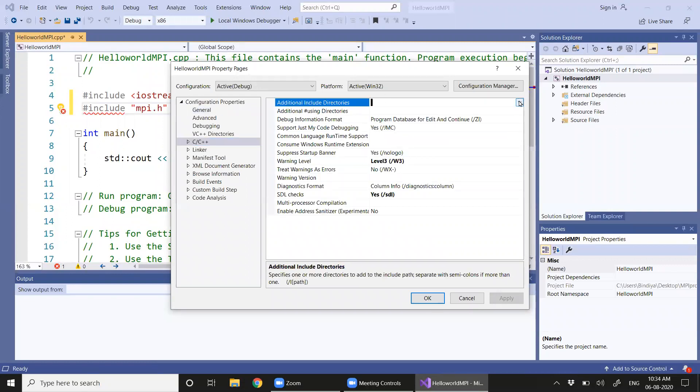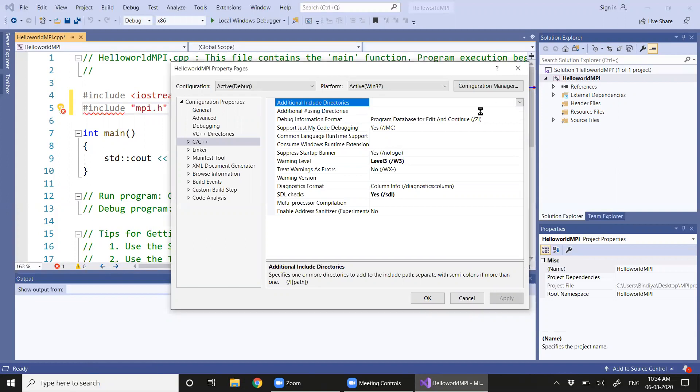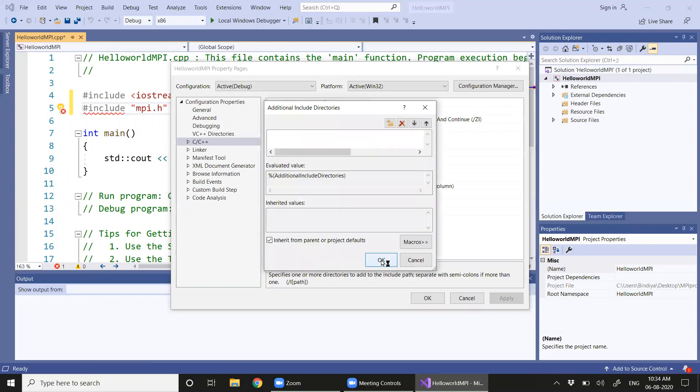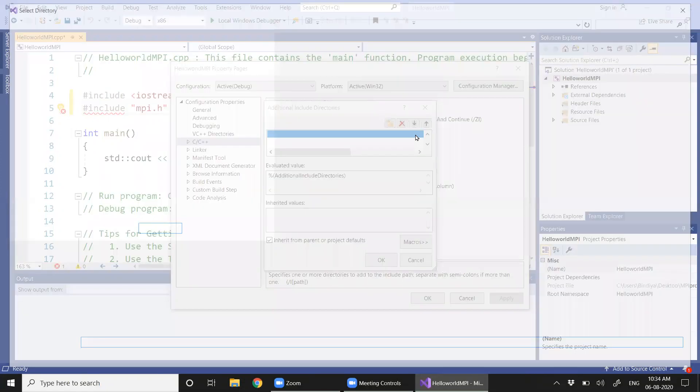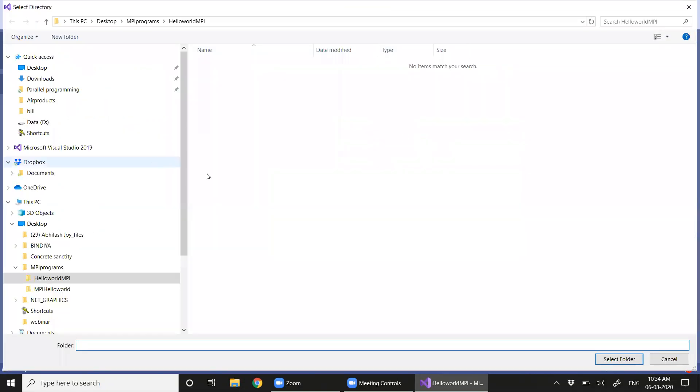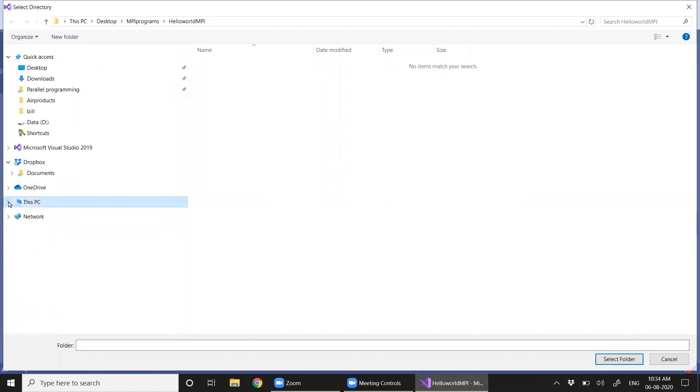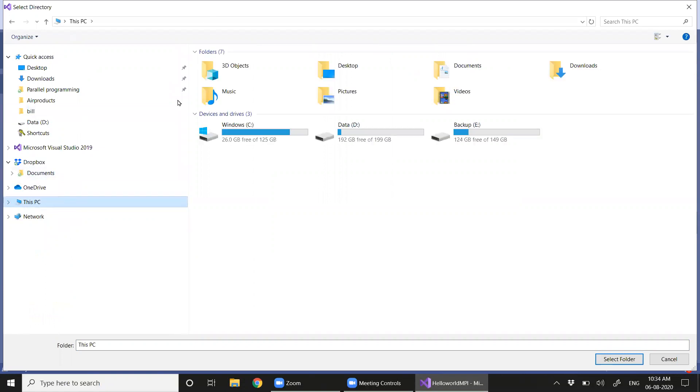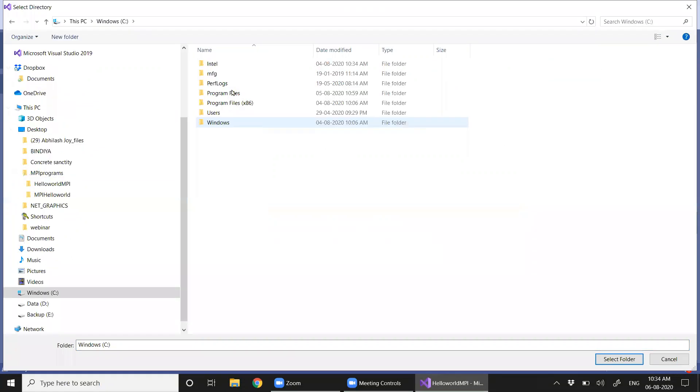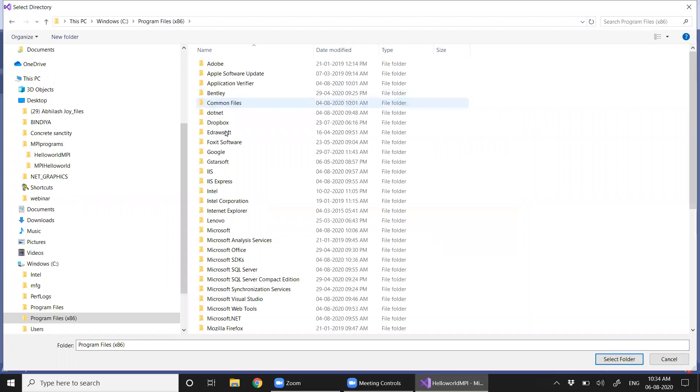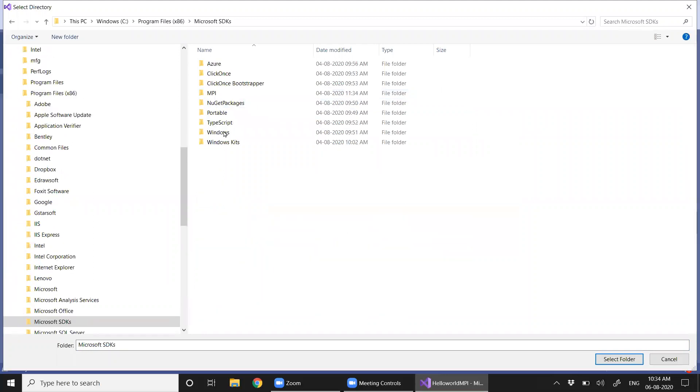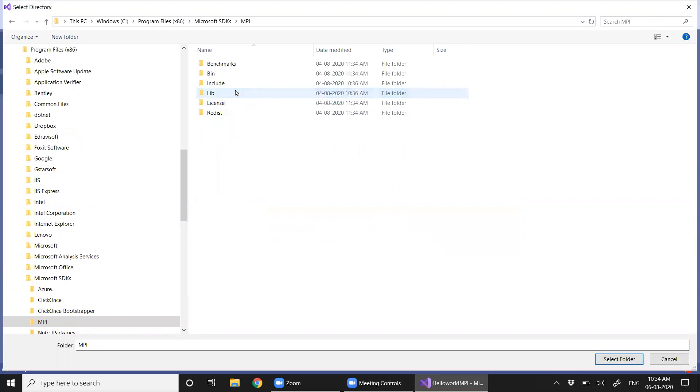We'll try to include the header files of MPI. I have installed my MPI files in Program Files, Microsoft SDK, in a folder named MPI. So I'm going to include this file directory here.